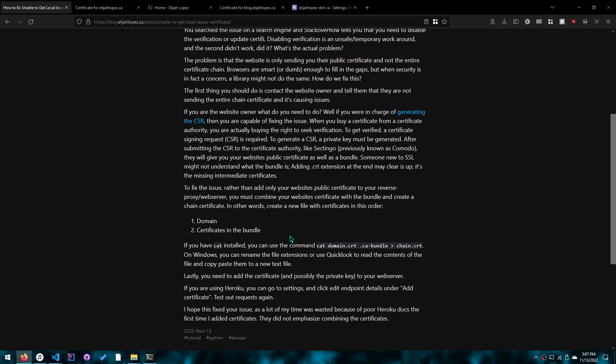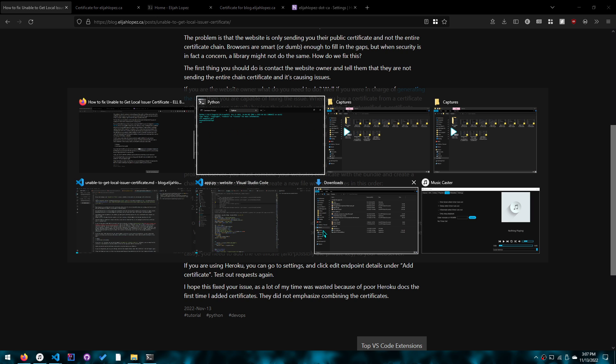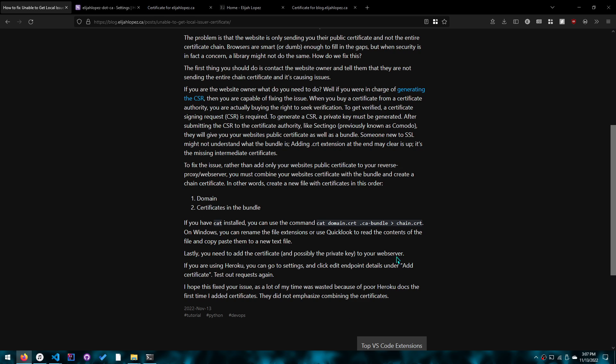And to combine certificates, you can either use the cat domain.crt and bundle to chain.crt command if you're on POSIX or have cat installed on Windows. But if you're on Windows, another way you can do it is to rename the CRT files to text and then create a new text file called chain.txt and then add those certificates to it. The extension really doesn't matter because you're going to be copy pasting anyways. Certificates don't work in the sense that it needs to be a file extension. It just needs the contents of it. It's just text, plain text.